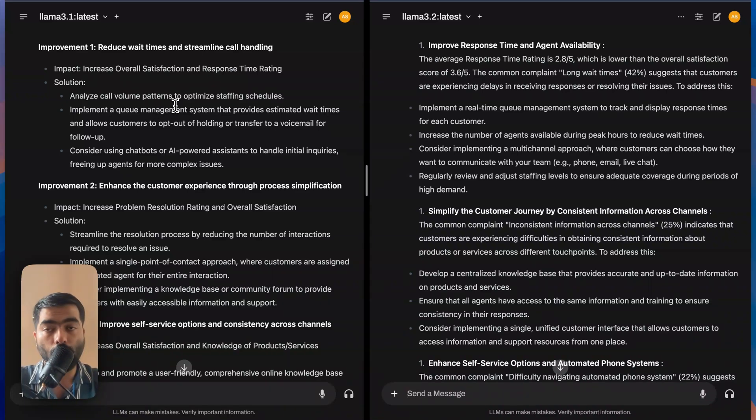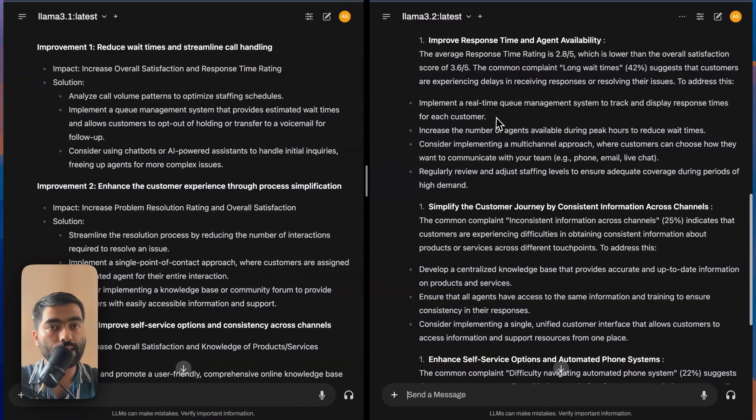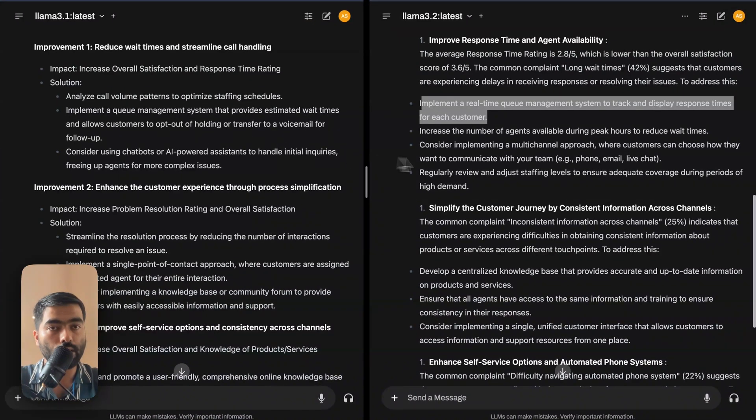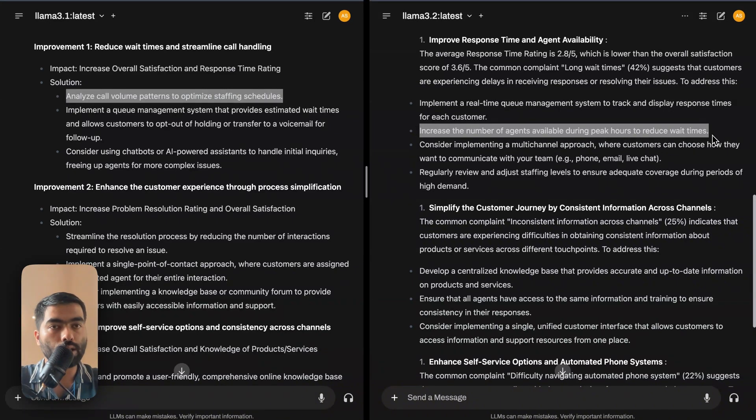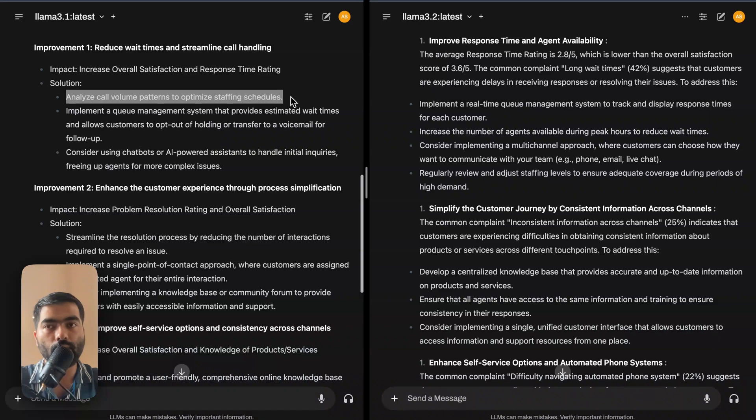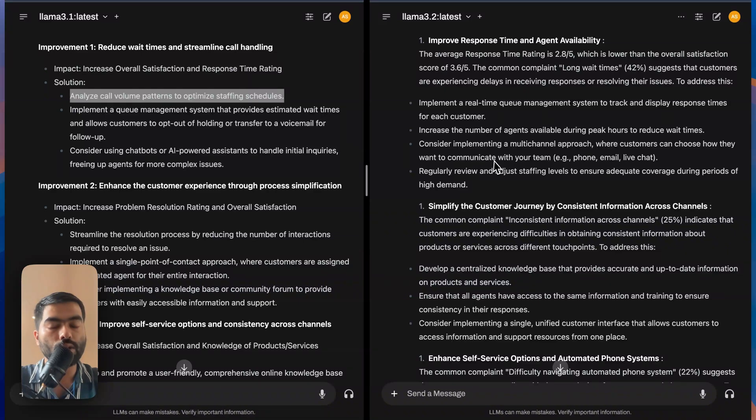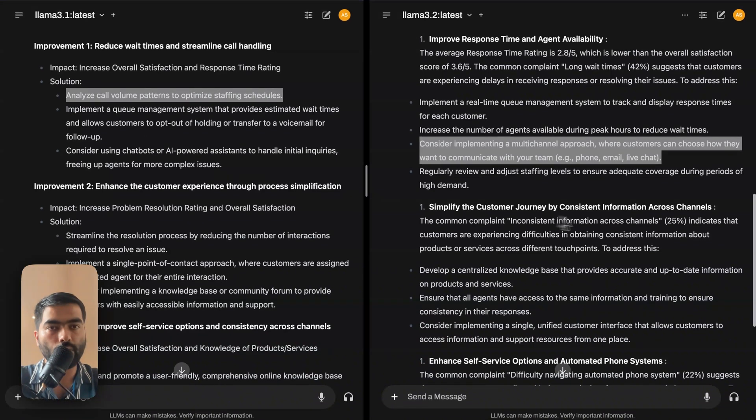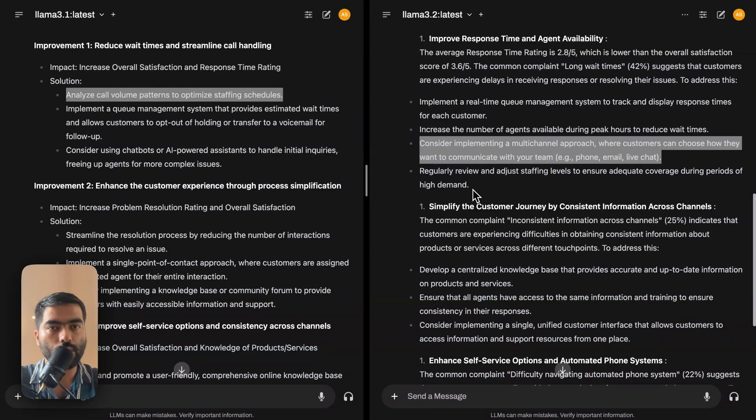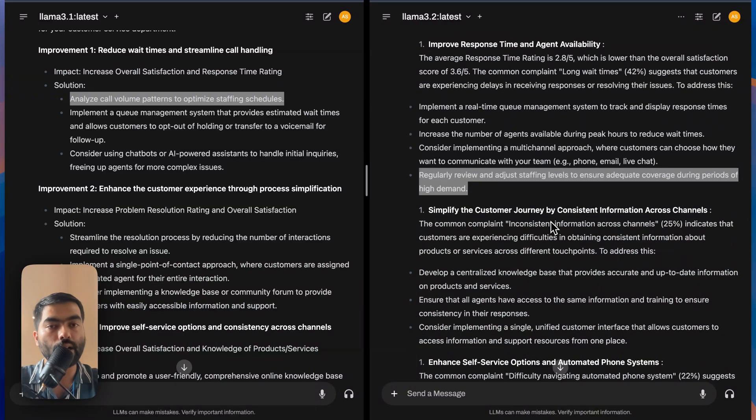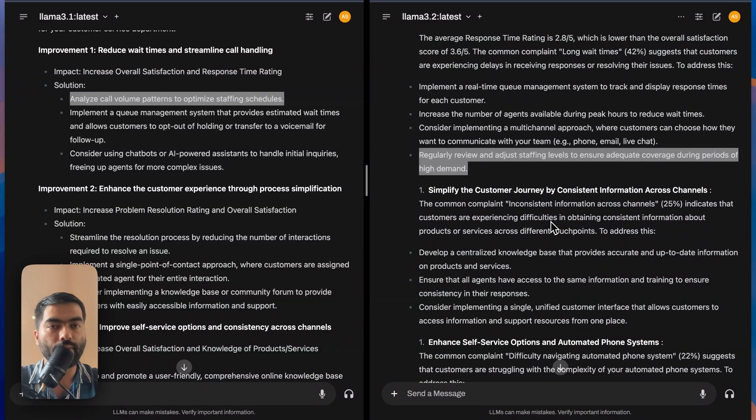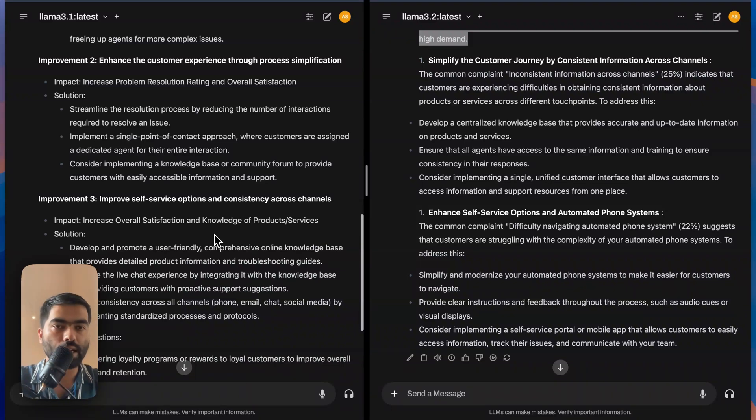The 3.1 model has given queue management and AI powered solutions. 3.2 has given four options where first one is queue management. Second option by the model 3.2 is increase the number of agents available during peak hours. Whereas the 3.1 just tells analyze call patterns and optimize staffing schedule, which is good, but it is more jargon. In this one, it's easier to understand customers choose how they want to communicate. I think third one is not mentioned in the 3.1 response. I think Llama 3.2 explains it in a simpler manner and that too in a more elaborate way. So like few points are extra and I'll pause it here. You can check it out and see yourself.